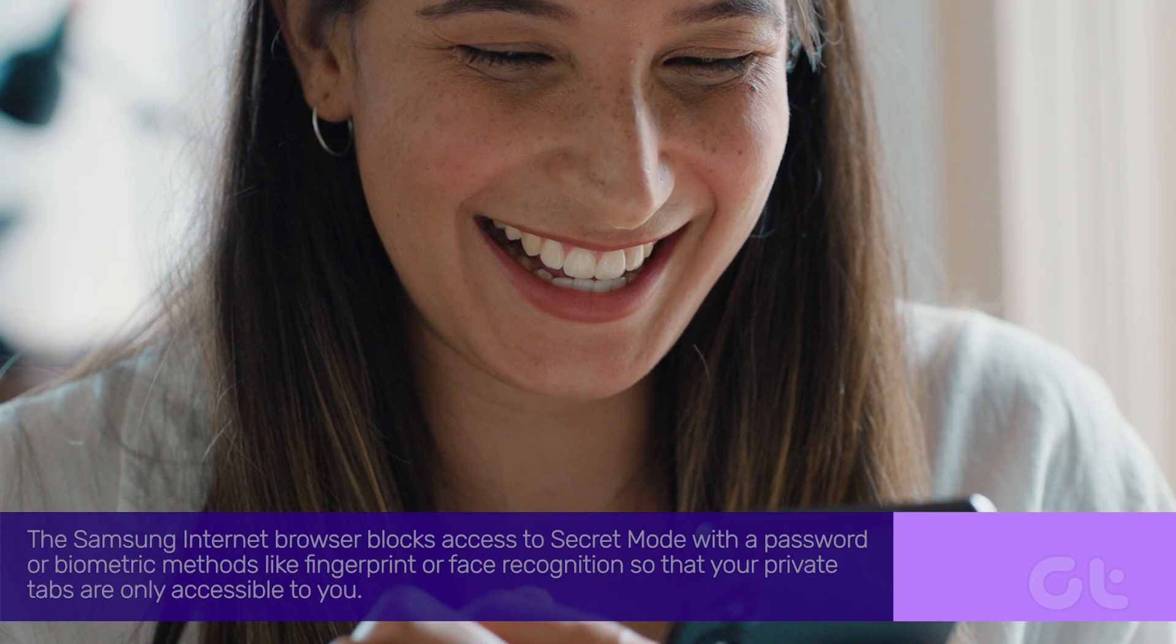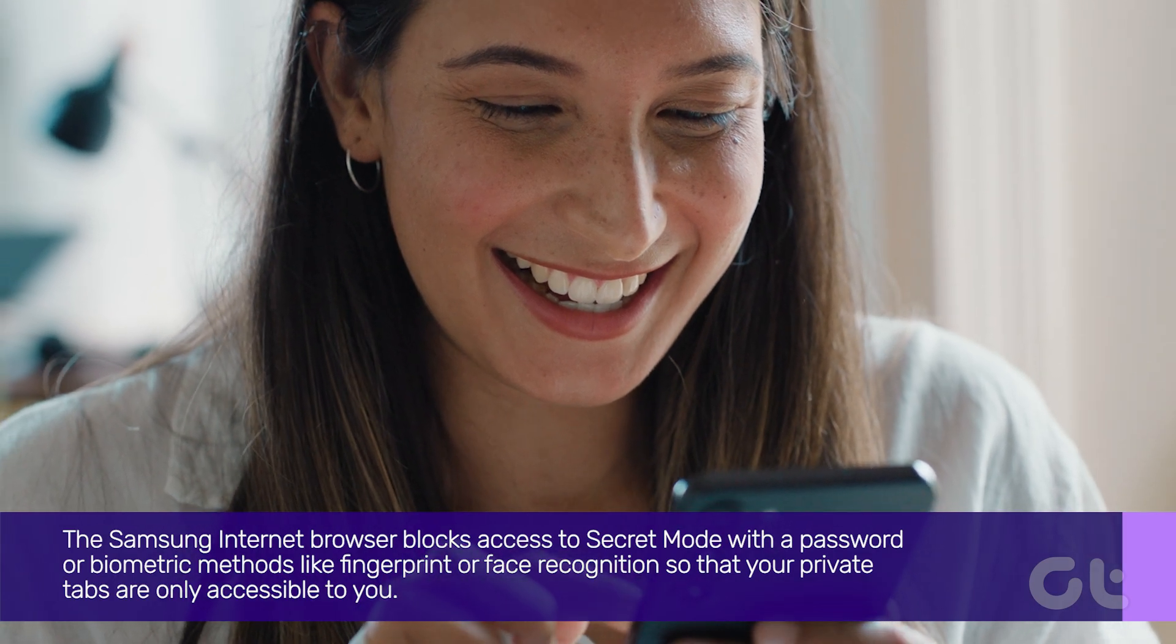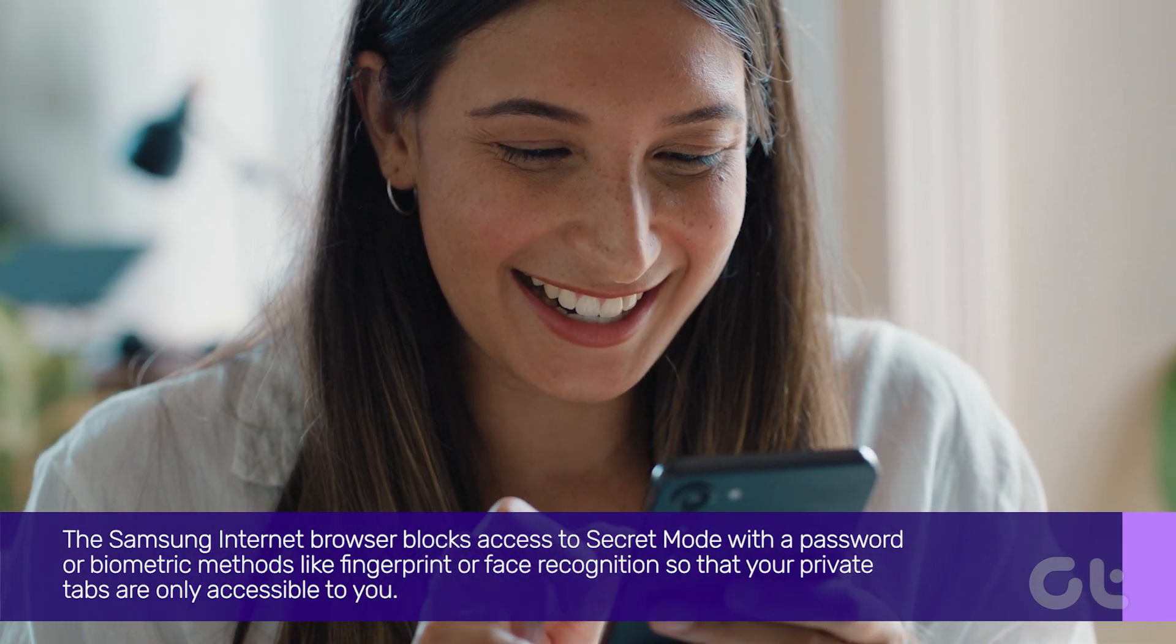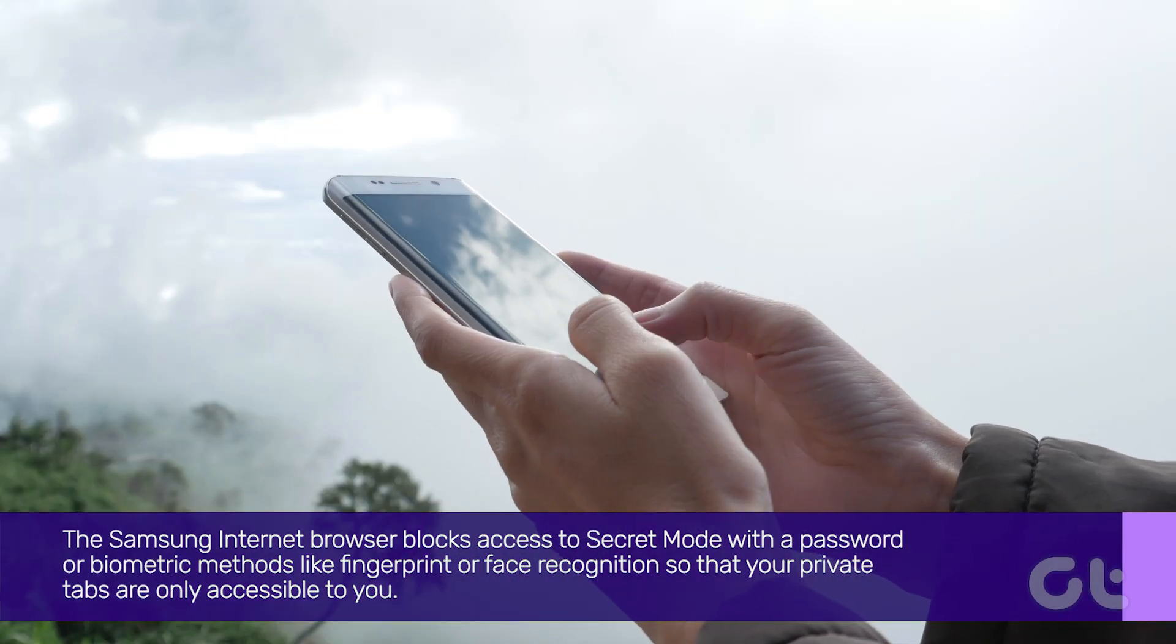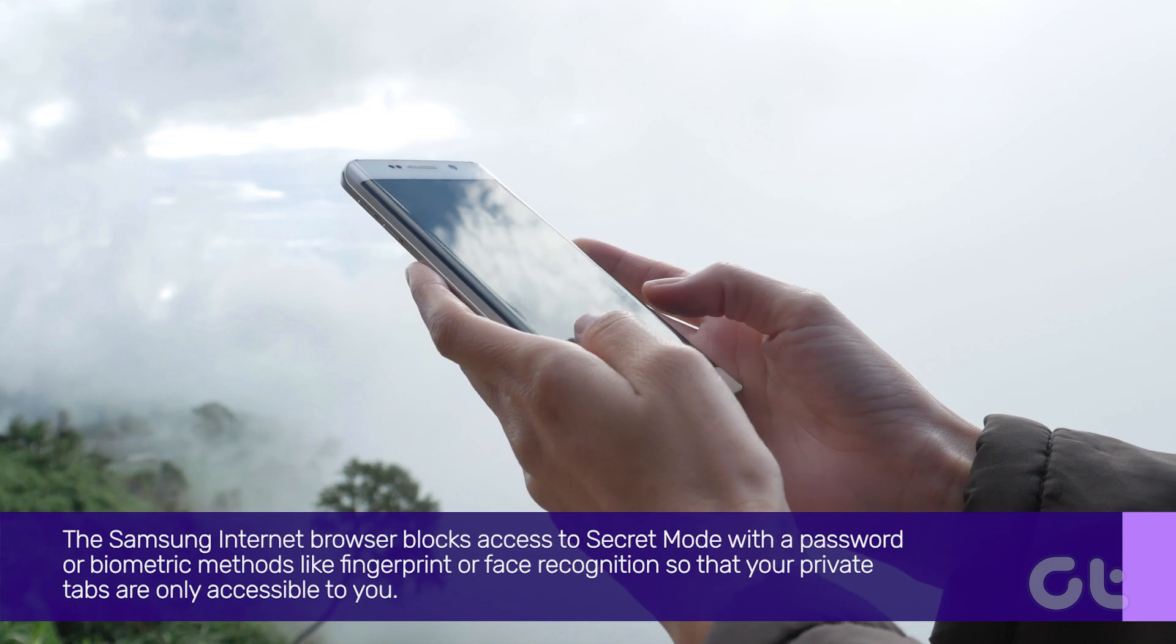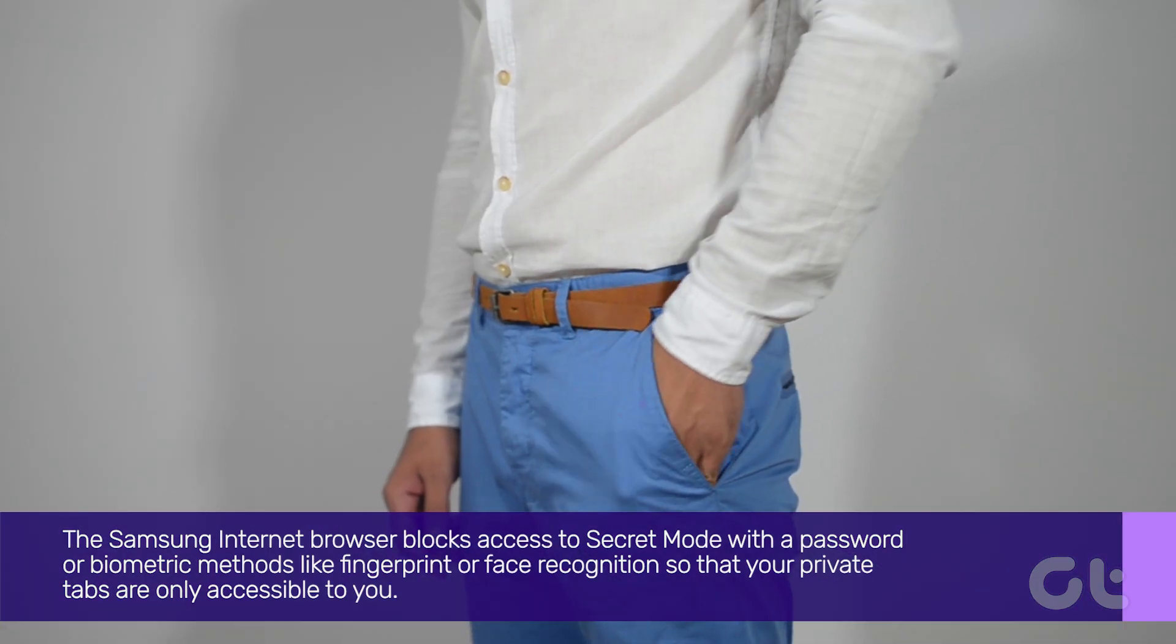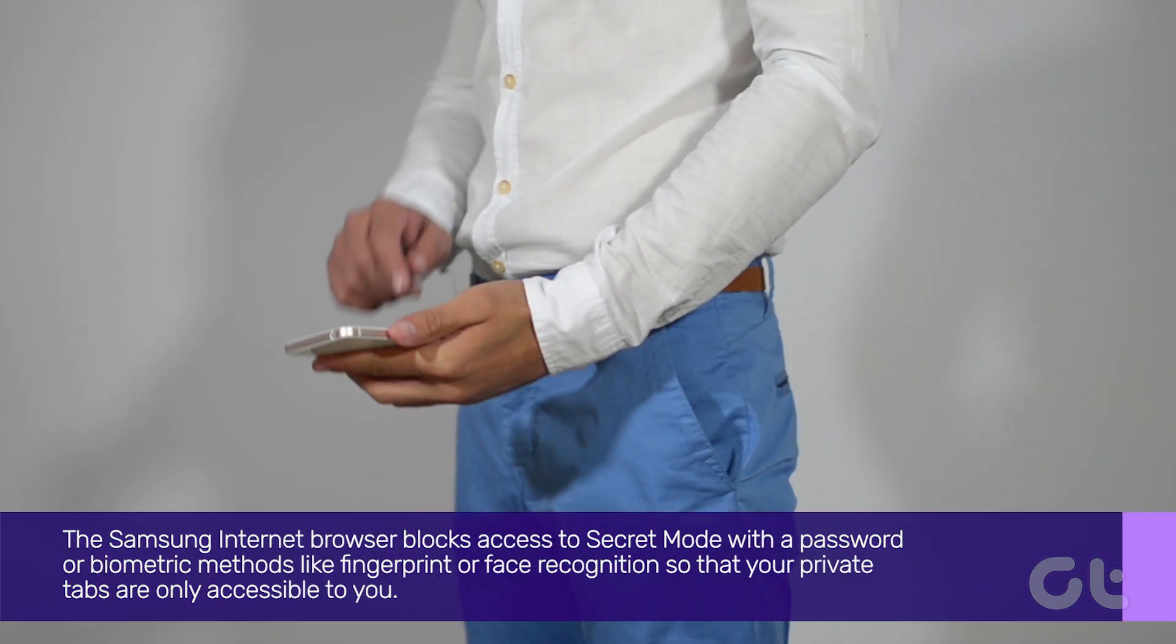The Samsung Internet Browser blocks access to secret mode with a password or biometric methods like fingerprints or face recognition so that your private tabs are only accessible to you.